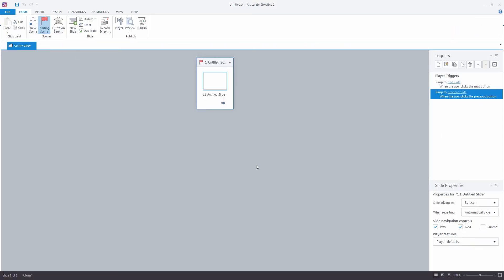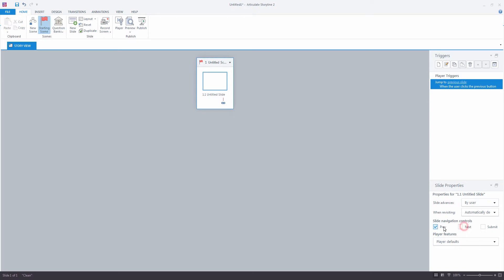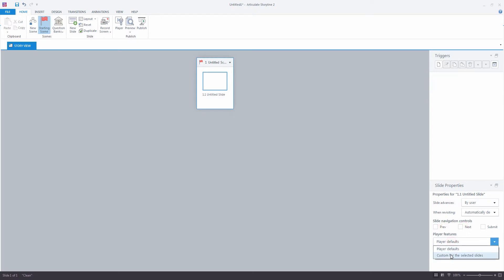The first thing I'm going to do with my project is, under the Slide Properties window in the bottom right, untick the Slide Navigation controls. Under Player Features, I'm going to select Custom for the selected slides and untick the Menu and Resources. This will mean that when we come to publish our project later on, we will just be seeing our project window with no additional buttons or controls around the outside.